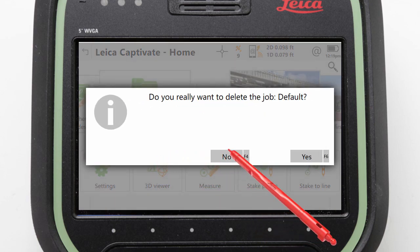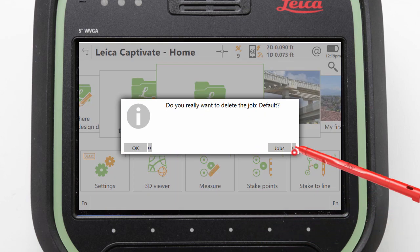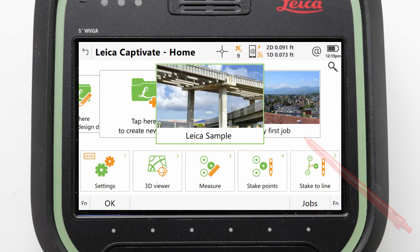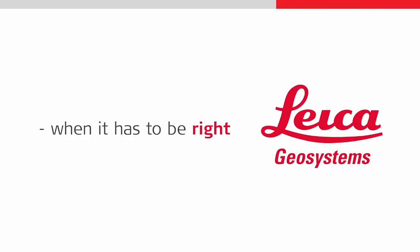With the default job deleted, we have returned to the home screen, from where we can bring this video to a close. Thank you for watching.